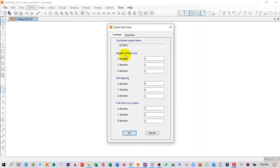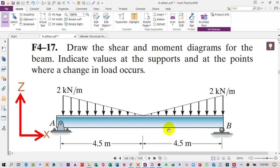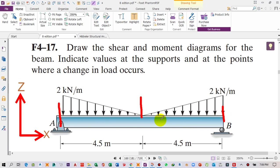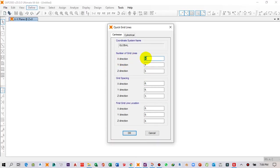This is asking for the number of grid lines in the X, Y, and Z directions. In SAP2000, the horizontal direction is X, the vertical is Z, and into the plane is Y. Since our beam is two-dimensional, we only need X and Z. We have three grid lines in X — one at the start, one at the load change point, and one at the end. I will change the number of grid lines in X to three.